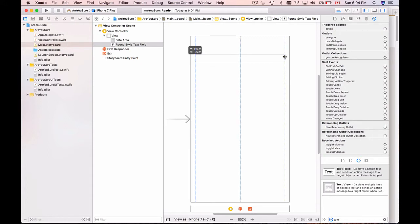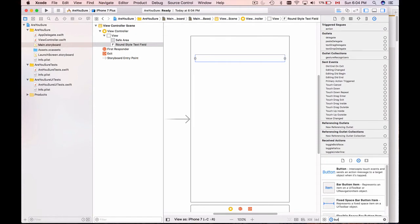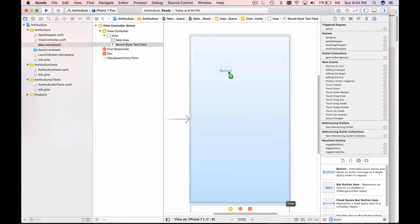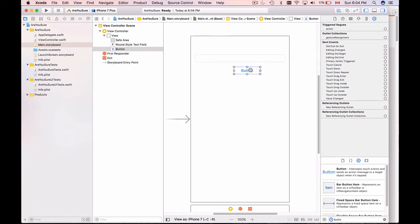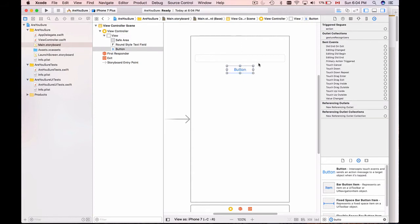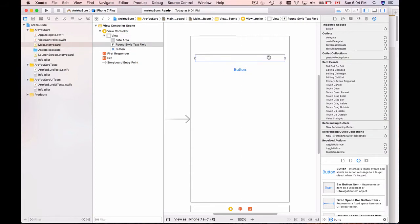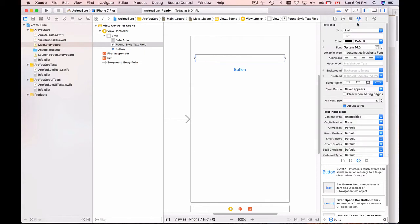I have a text field here. I will put it and I will stretch it from side to side. Now I will look for the button. I'll take the button, position it in the center, and I will also stretch it a little bit and put it in the center. I'll click on text field and switch to attributes inspector here, and I will change the placeholder of this text to 'Type something.'